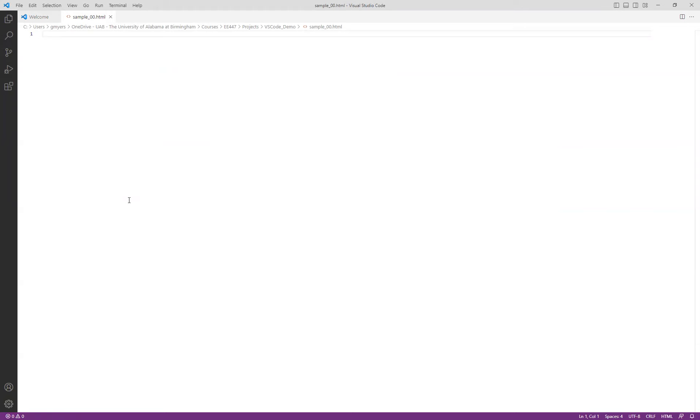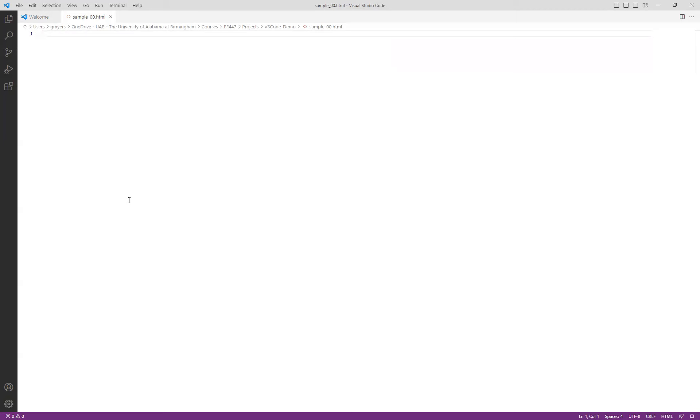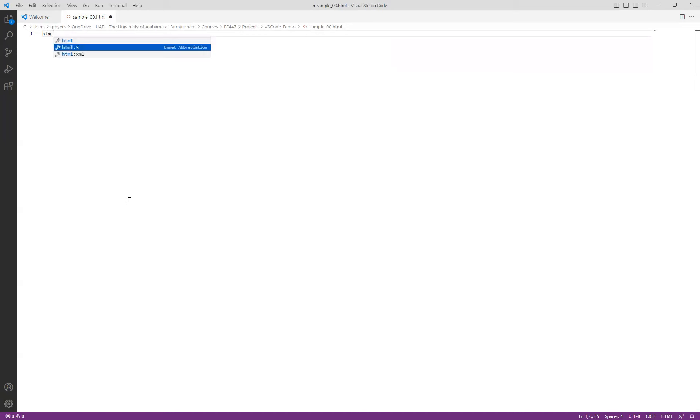So you'll notice that unlike NetBeans and Visual Studio, by default, you don't get any content in the new file in that HTML file. Instead, what you do is you essentially rely on the Emmet snippets manager. And essentially what this does is this has a whole bunch of snippets or short snips of HTML code or templates of HTML code that you can use to start off your HTML document.